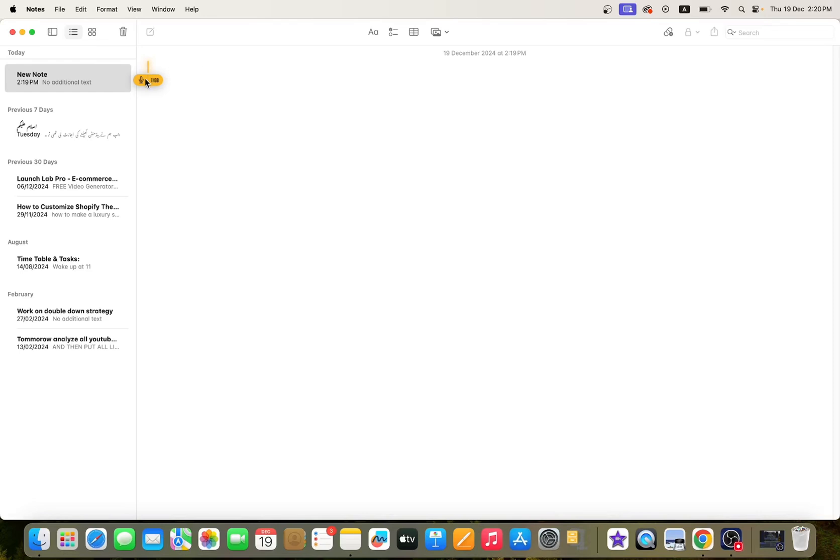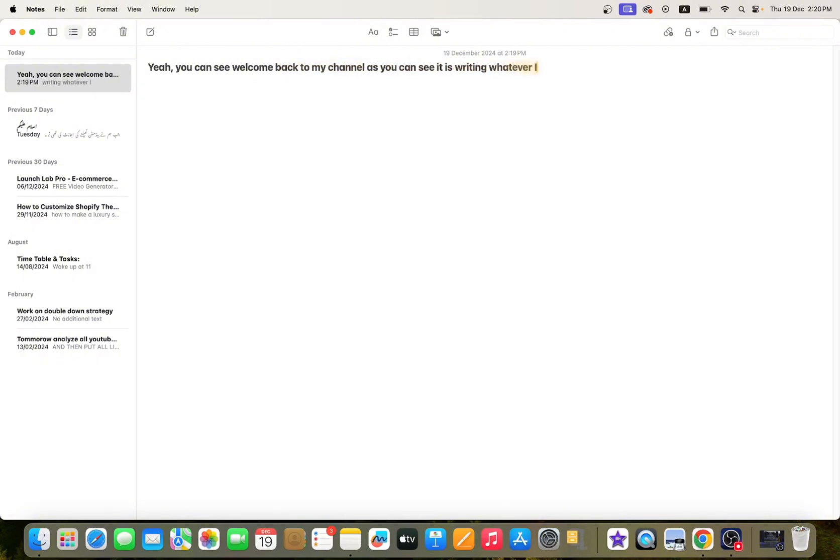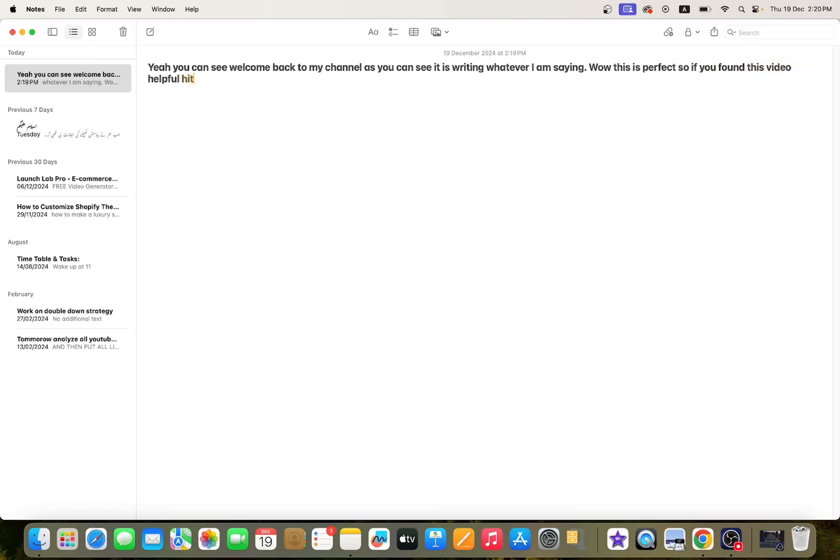Here you can see, welcome back to my channel. As you can see, it is writing whatever I am saying. Wow, this is perfect. So if you found this video helpful, hit the like button. If you have any questions, you can ask me in the comment section below.